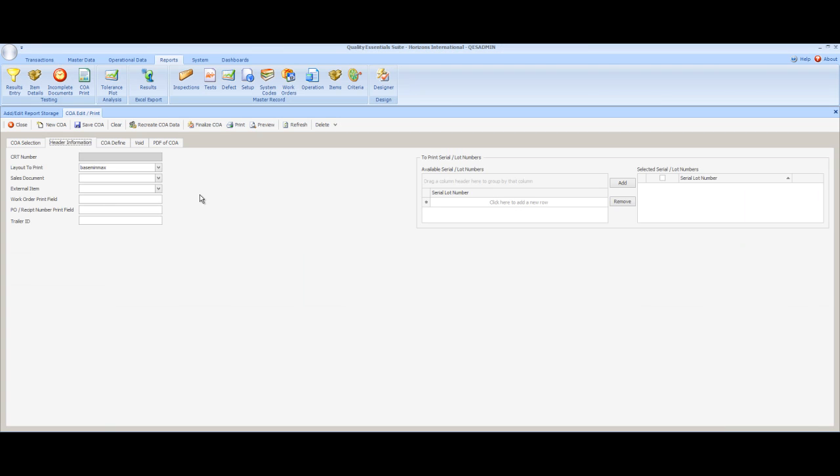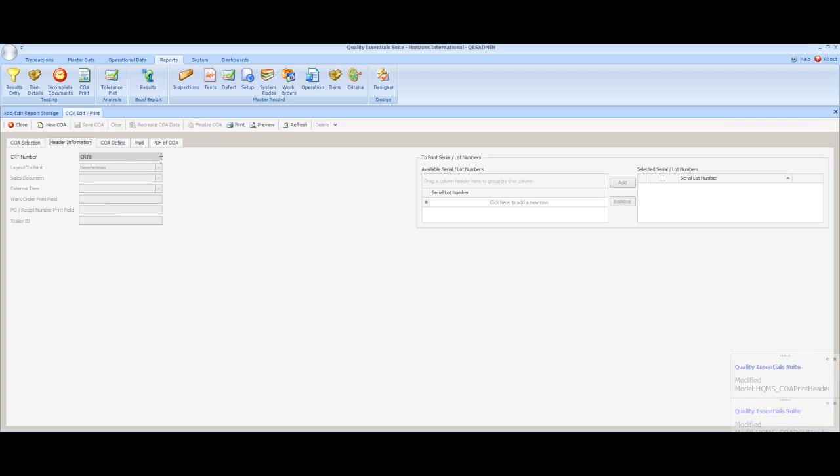As the last step in our C of A process, we can go ahead and select the Finalize C of A button. When we click on that button, a certificate number is automatically assigned to this certificate of analysis. And the PDF version of the report is saved and placed in the database.